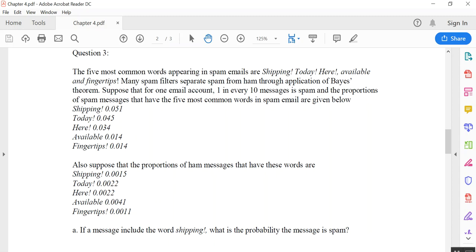The proportions of spam messages that contain the five most common spam words are: shipping 0.051, today 0.045, here 0.034, available 0.014, and fingertips 0.014. The proportions of ham messages that contain those words are: shipping 0.0015, today 0.022, here 0.0022, available 0.0041, and fingertips 0.0011.